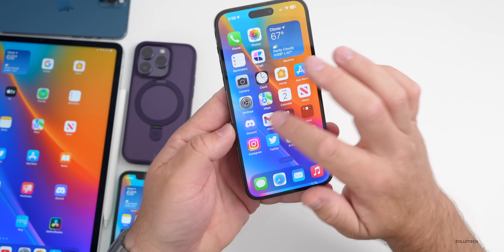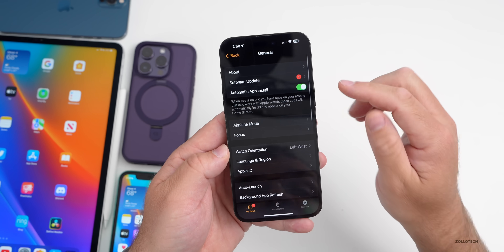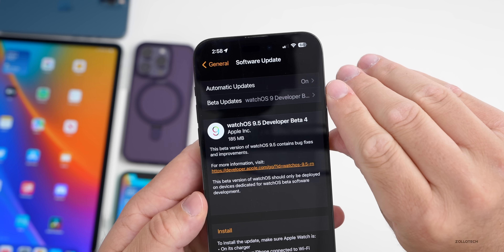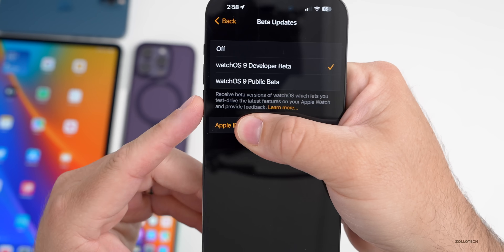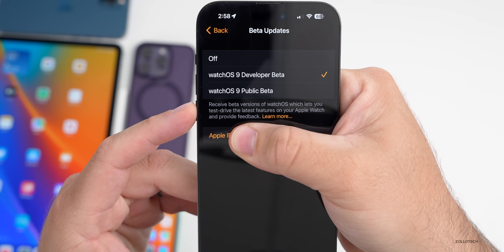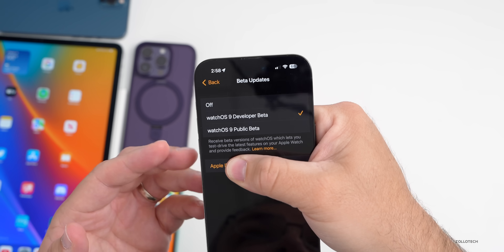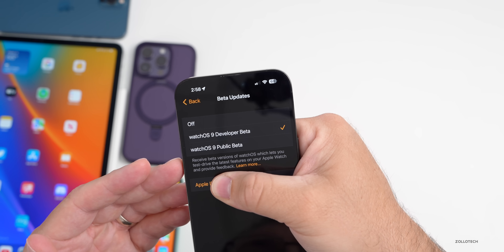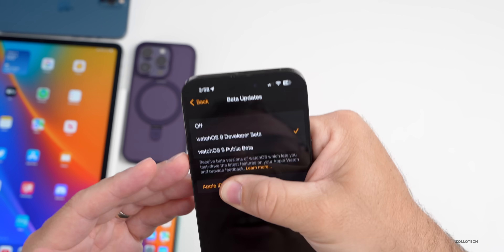For Apple Watch beta users, Apple changed some wording. The software update section now reads: 'Receive beta versions of watchOS which let you test drive the latest features on your Apple Watch and provide feedback.' Previously it said: 'Receive beta updates on your Apple Watch to test drive pre-release versions of watchOS and provide feedback to help make Apple software even better.'